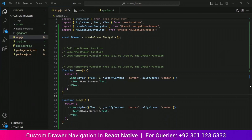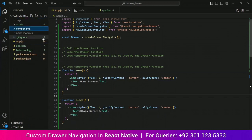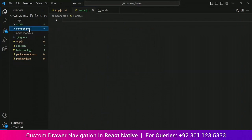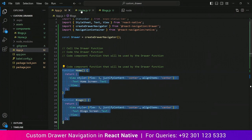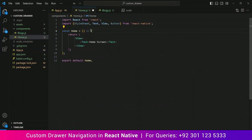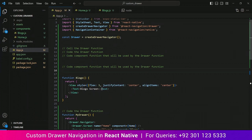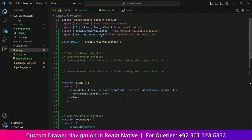Before we move on to creating the awesome custom drawer, we need to organize our code a bit. So far we have coded our app in a single file, which means that components and logic are all in app.js. So let's organize it in a professional way. For that we will need to move our components into a components folder. Make a components folder, create files named home.js and blogs.js, and paste these components into those files respectively. Now we can remove these components from app.js and import them as external files at the top.